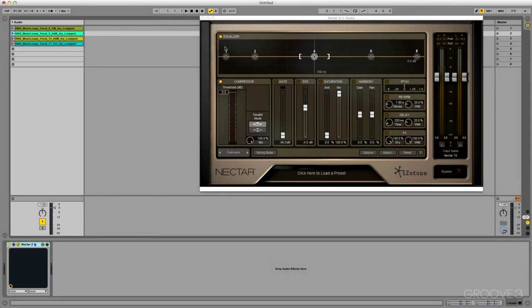In this video, let me just show you how we can quickly start using Nectar without learning what a compressor does, what a gate does. We can use presets and get started right away.